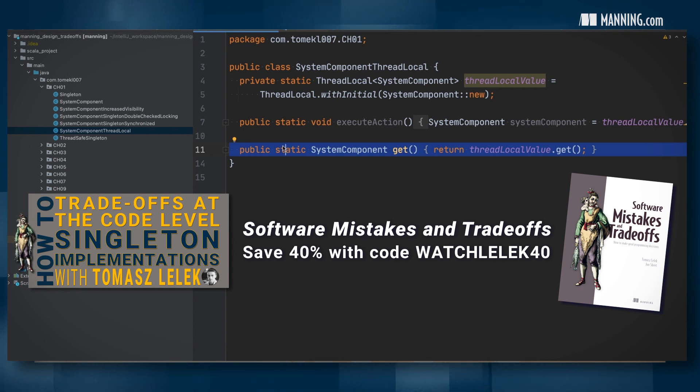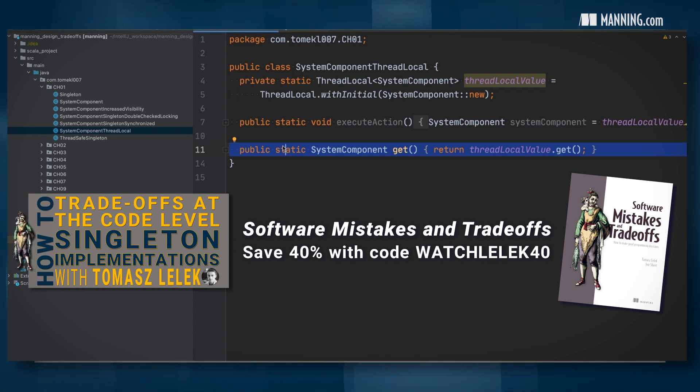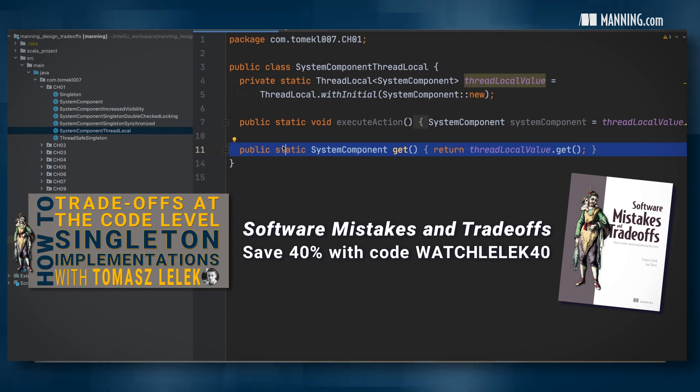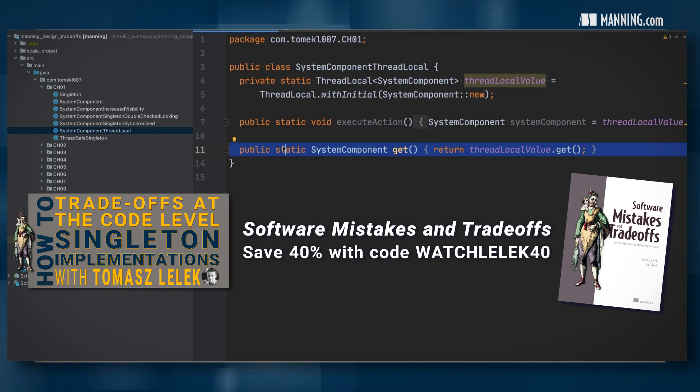By using this pattern, you are removing the contention, increasing the performance. But such a decision will also have the throwback that is the complexity of such a solution.